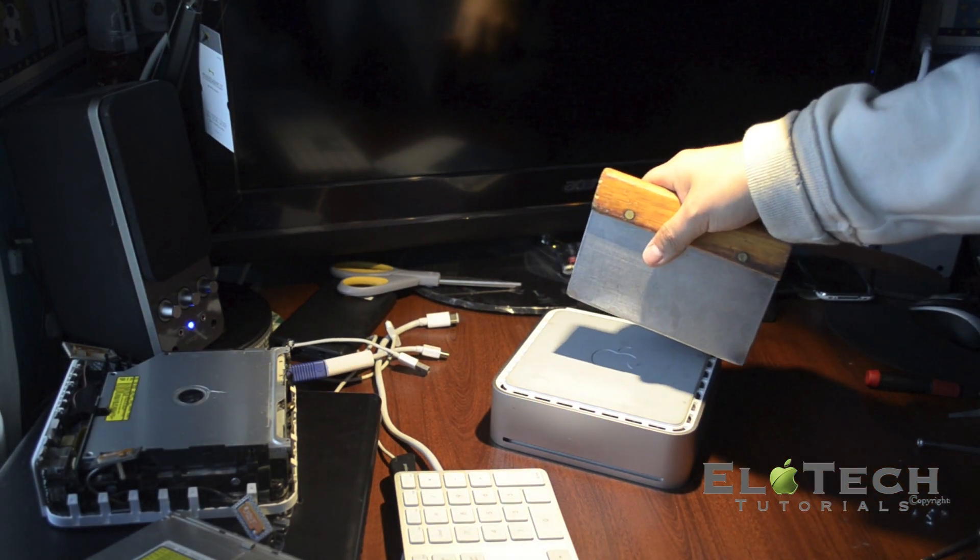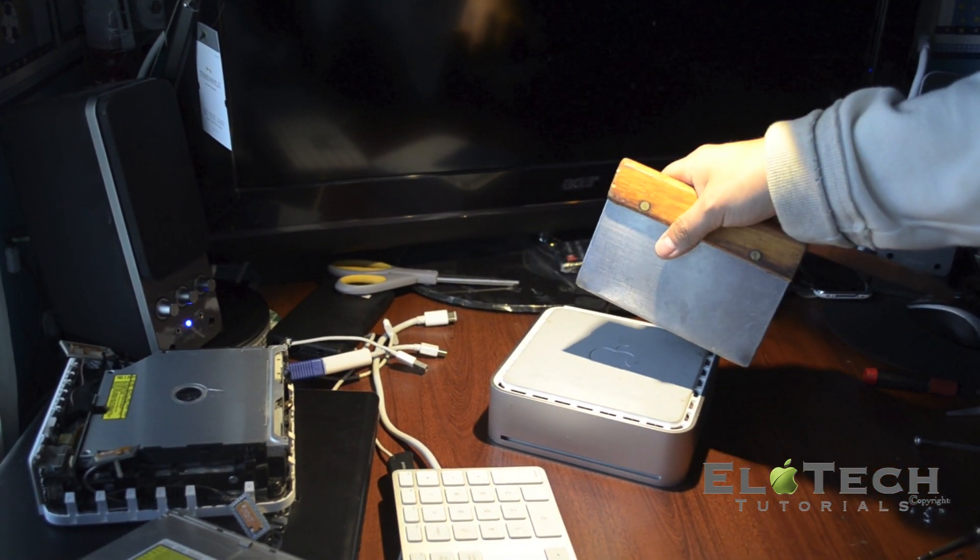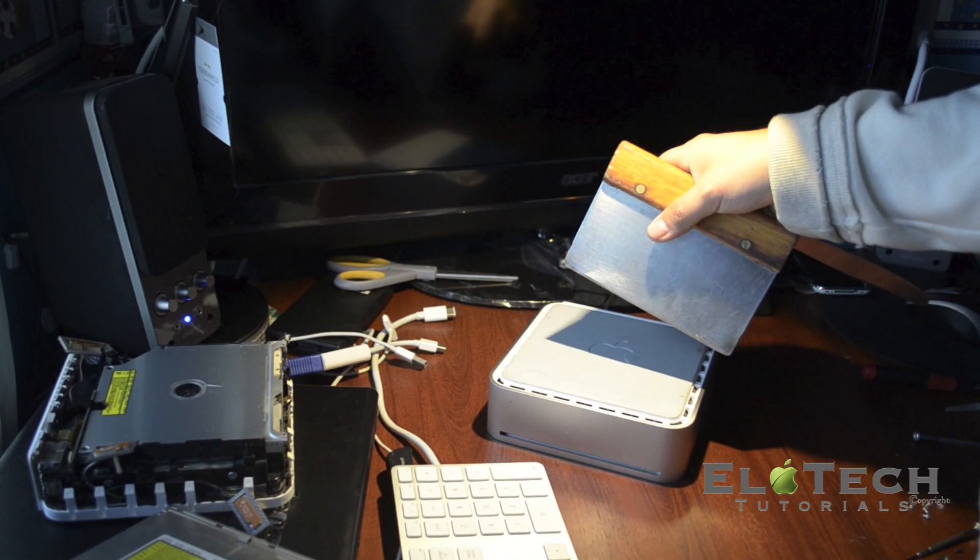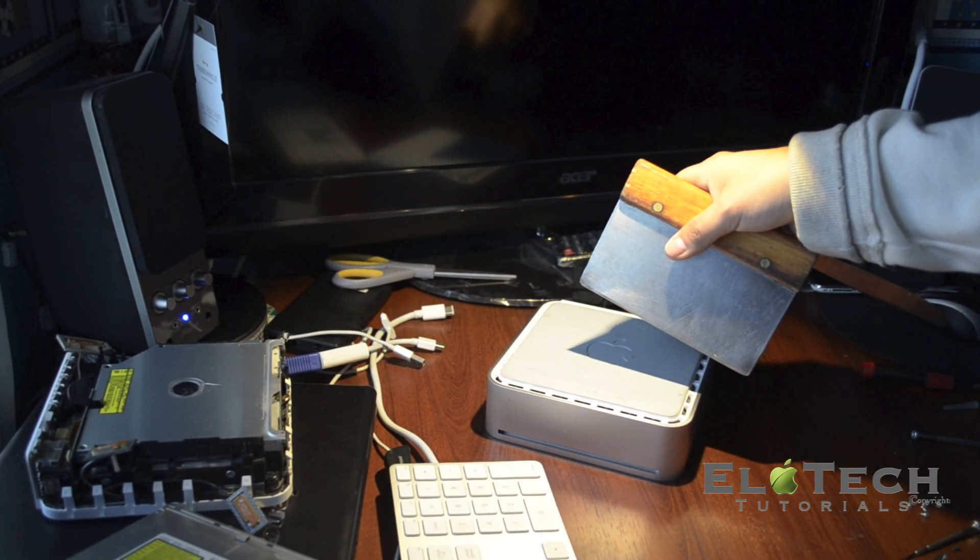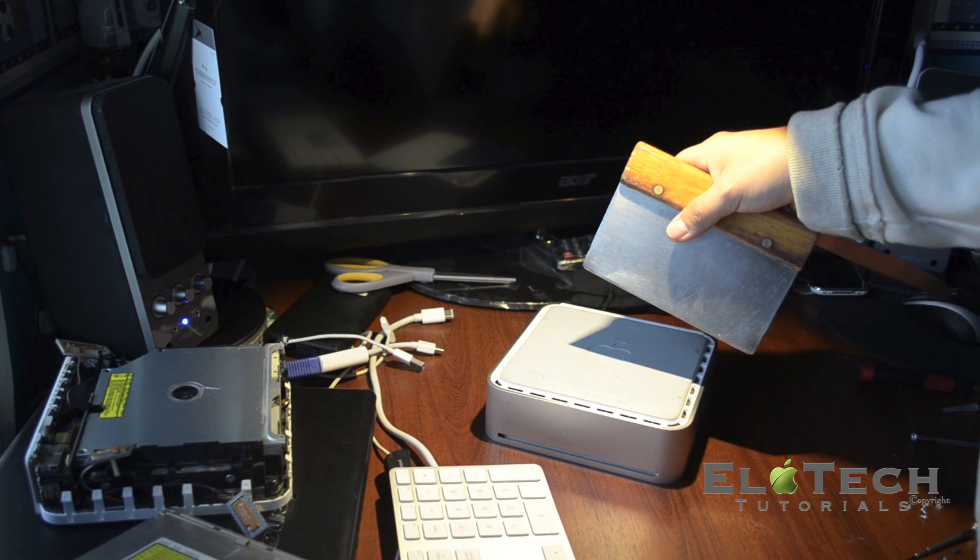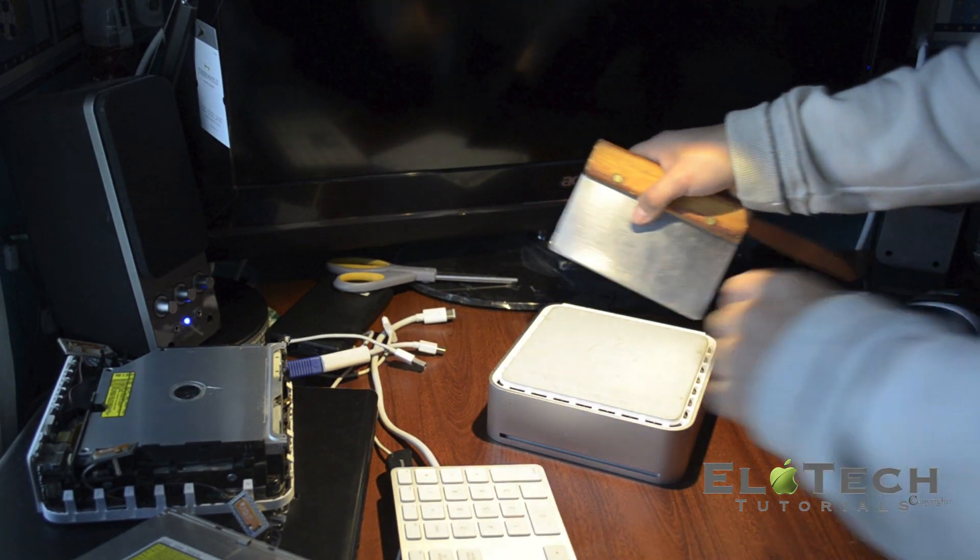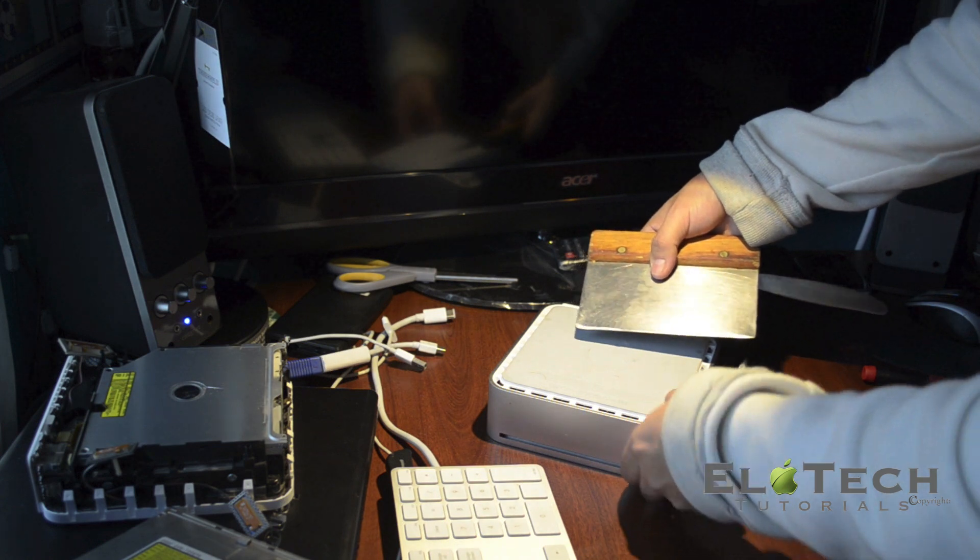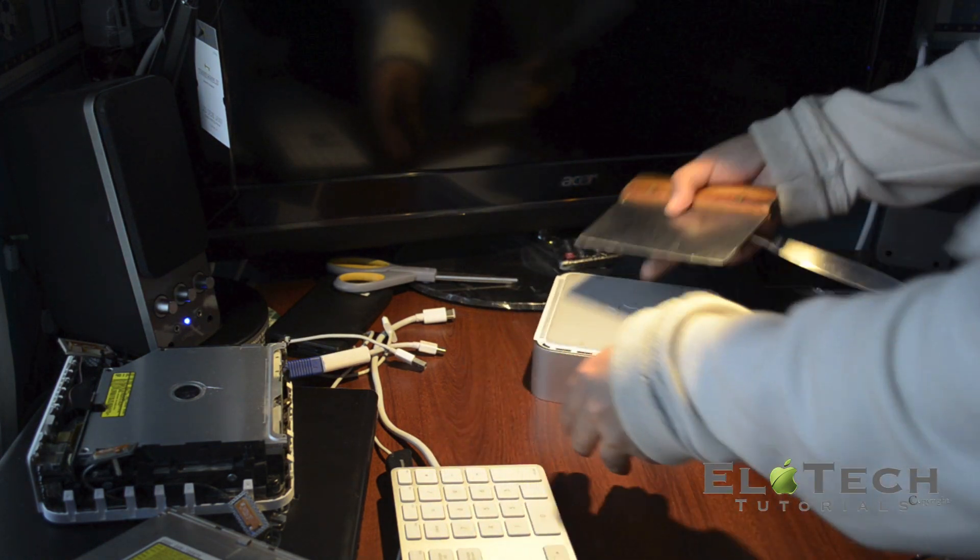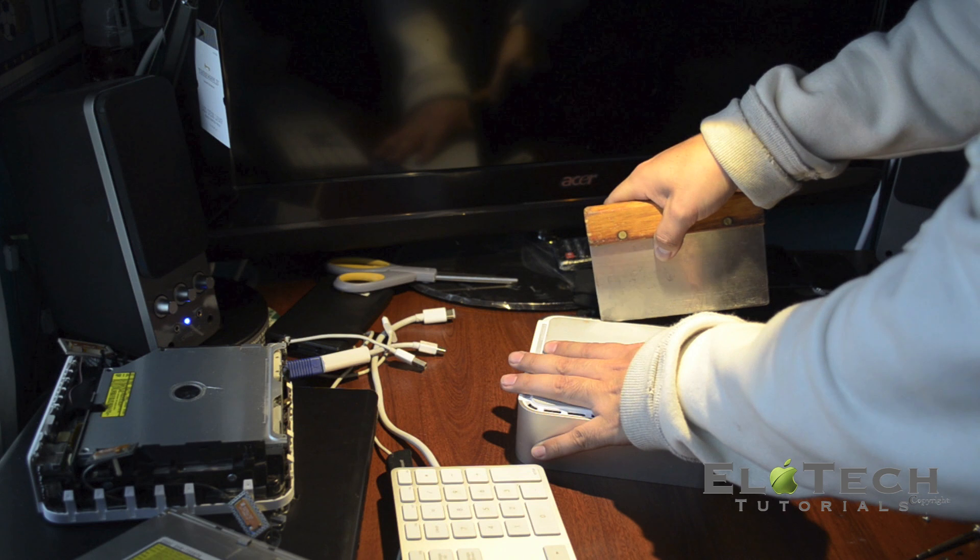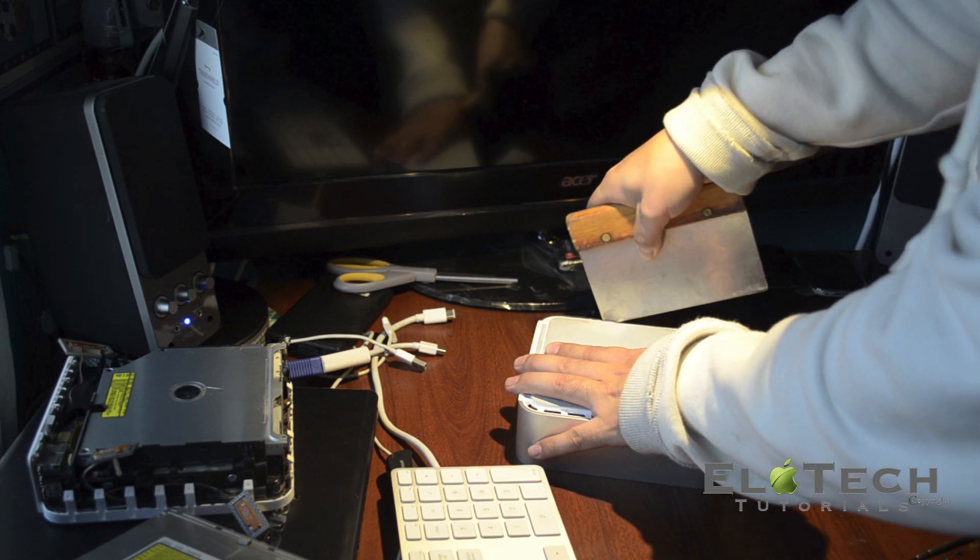I'm going to use this sharp metal spatula. You're going to need something like this or any sharp metal object because you need to insert it in the side of the device.